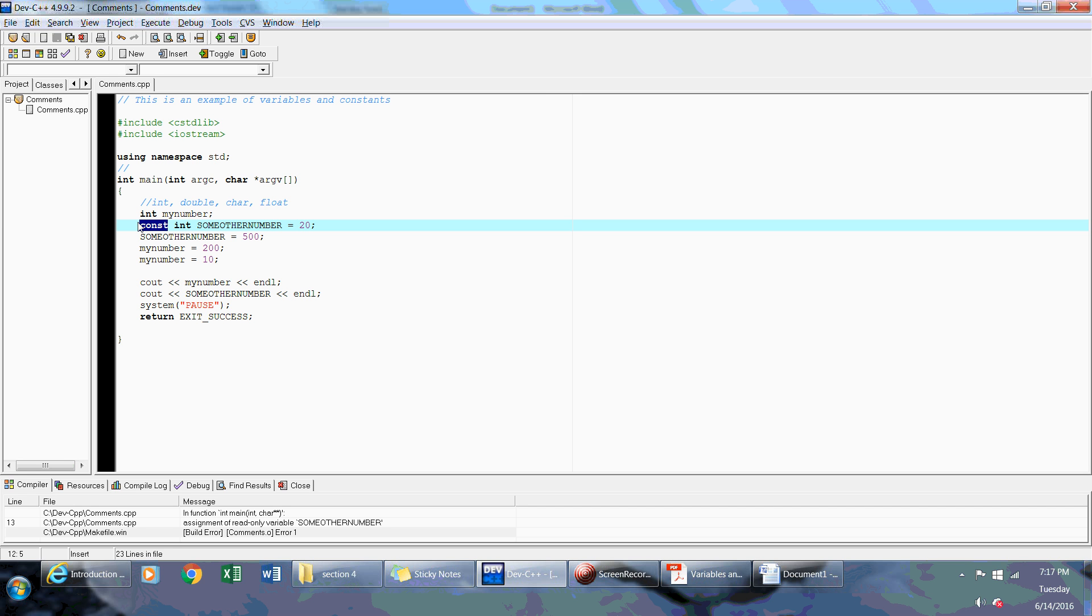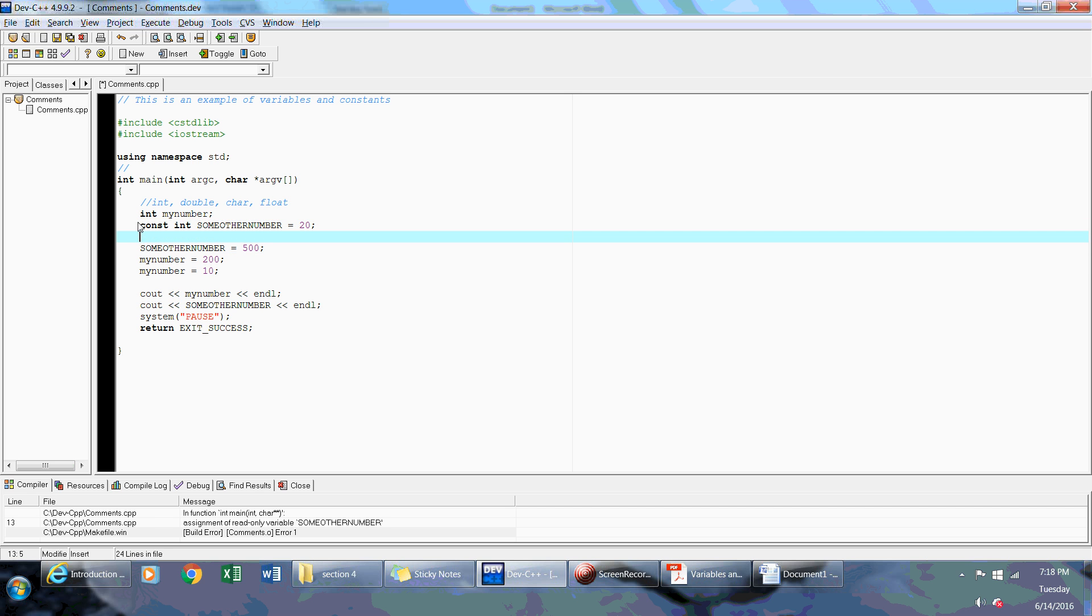And remember, the constant variable, after the const keyword, you have to define the data type of what type of data it is. Hence, that's why I have an int. So this is a constant integer. I can also have a constant float.